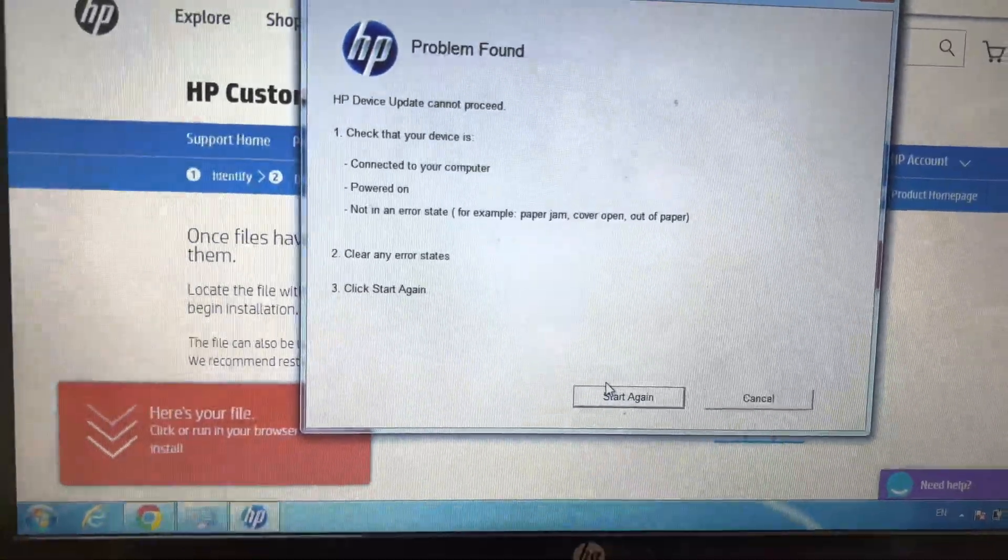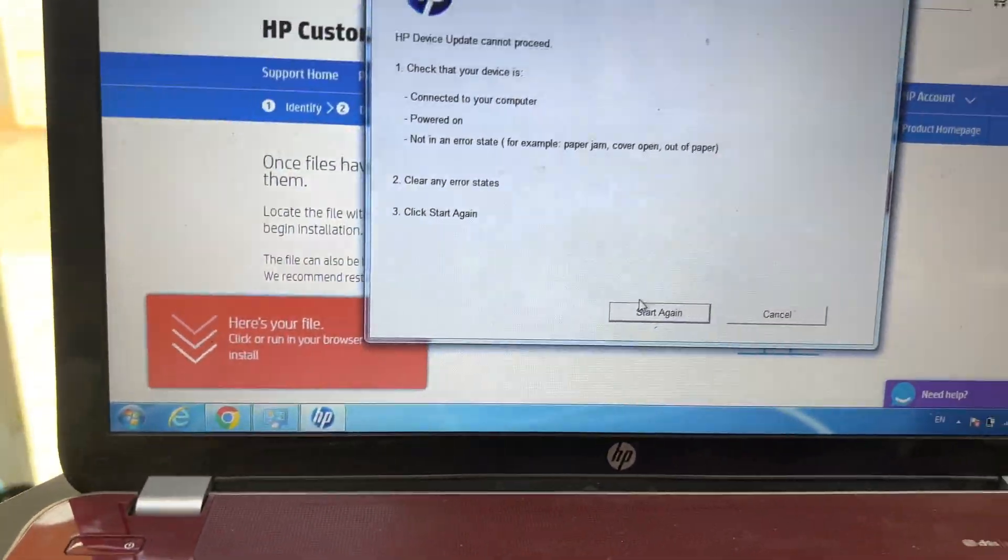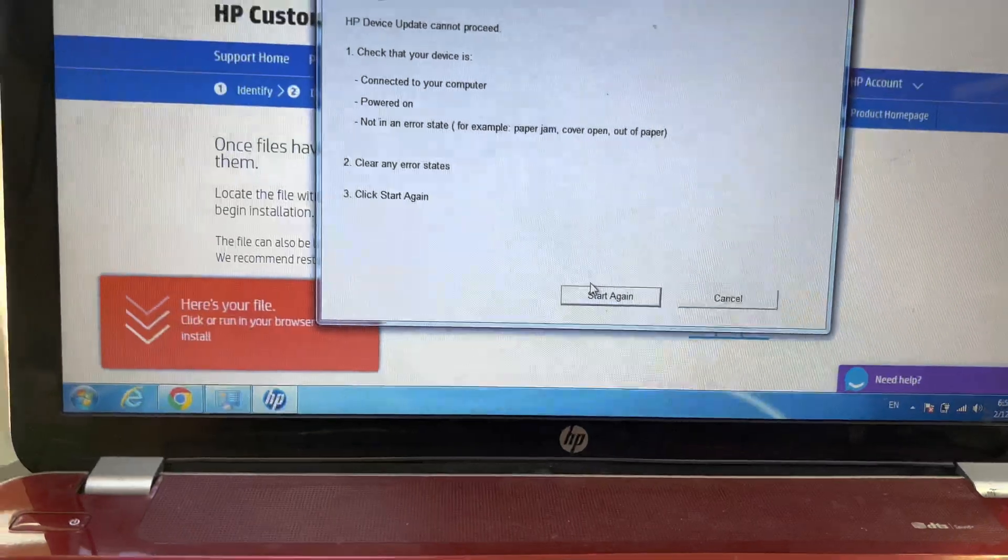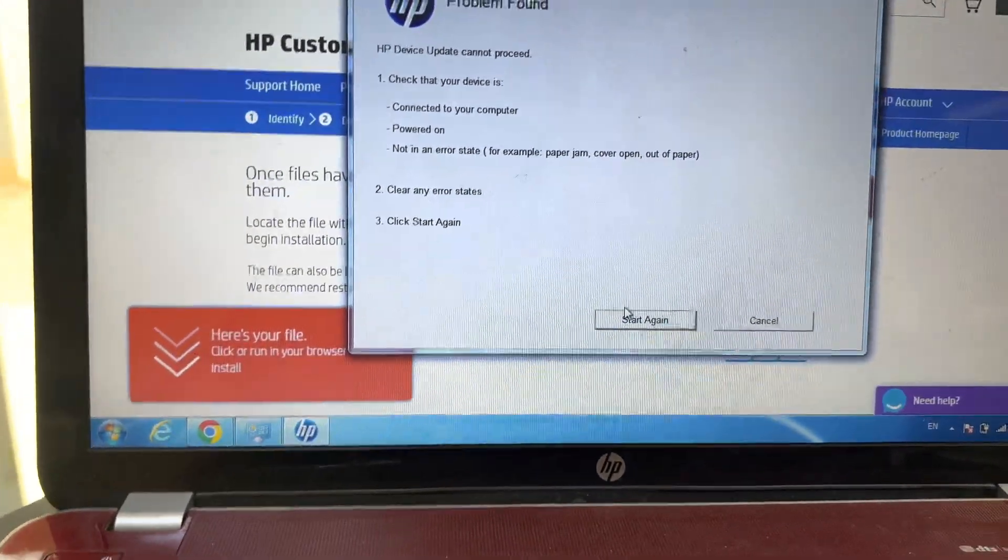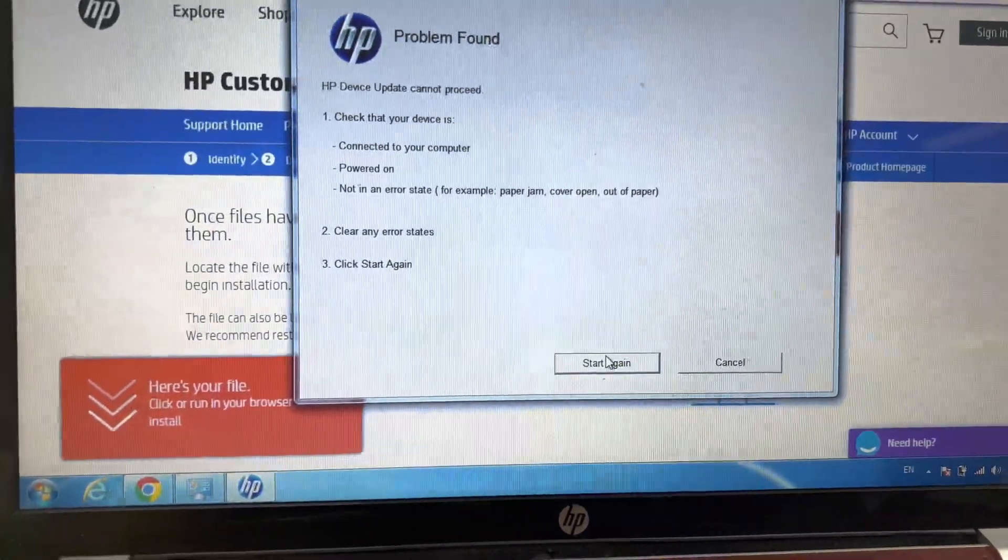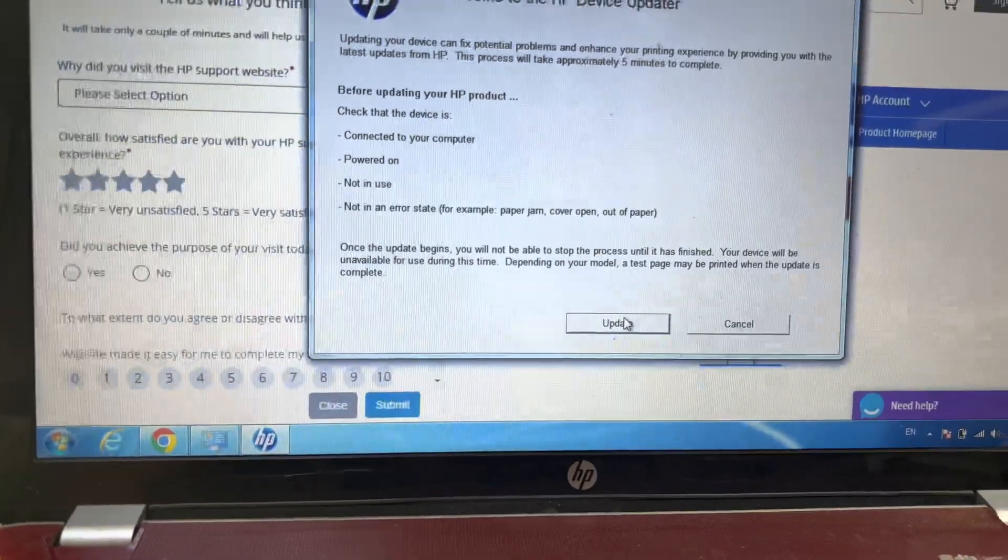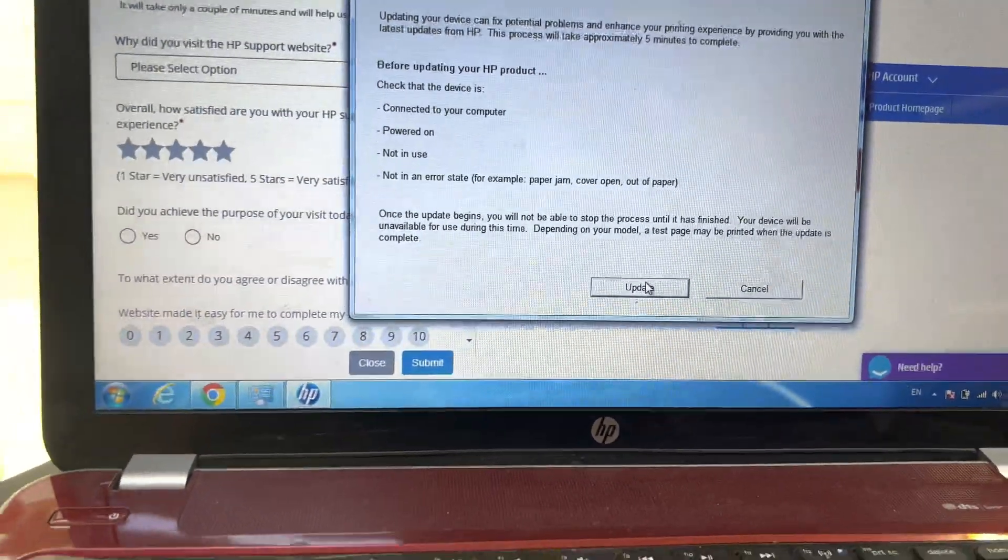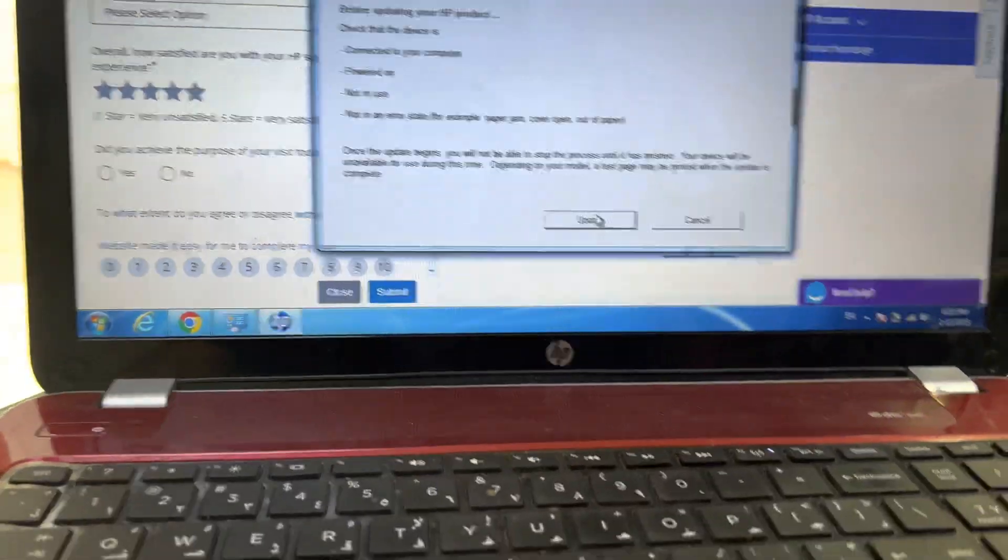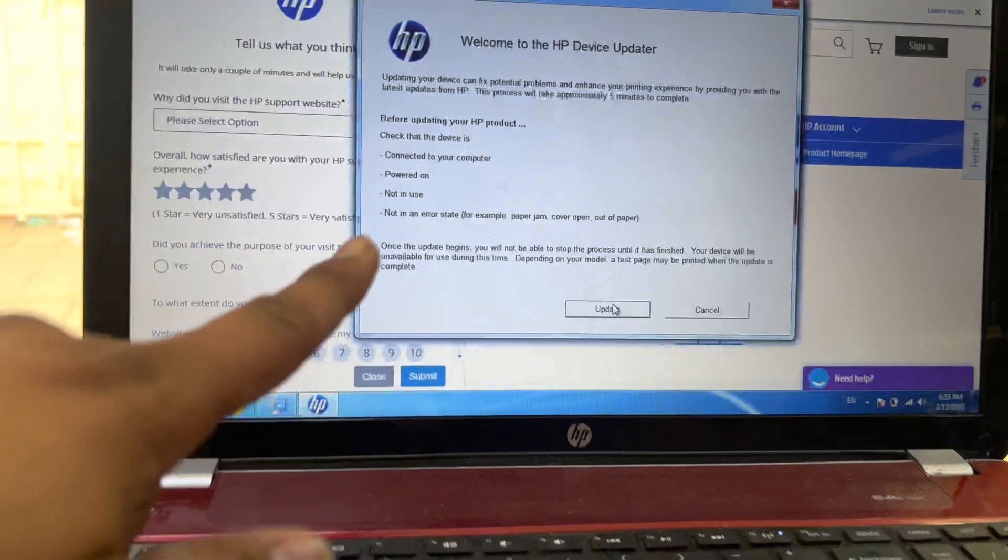Your printer should be ready. You have to restart the printer, it should be ready, and click on update. Right after restart I already updated it, that's why it's showing like this.